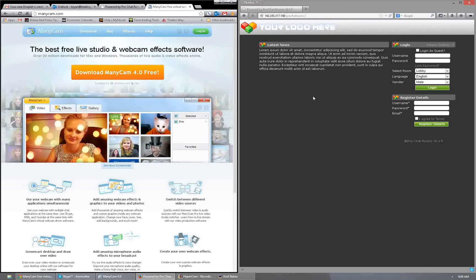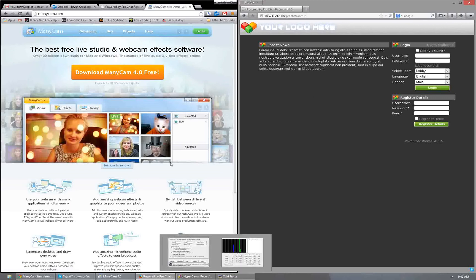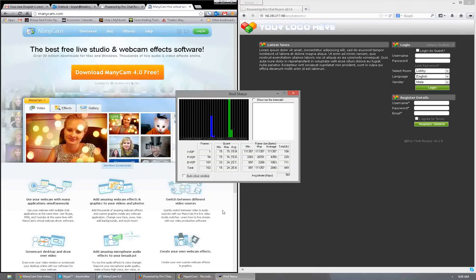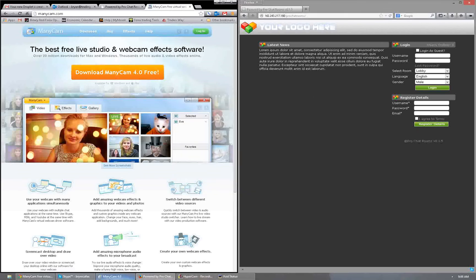The first step before we even get into the chat rooms — if you want to be able to stream your charts to the room, or if you have a webcam — there's a website called ManyCam, M-A-N-Y-C-A-M dot com, I'll post it in the link. You just want to install this. It's pretty simple. Once you've downloaded it and installed it, what pops up is this.